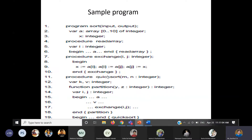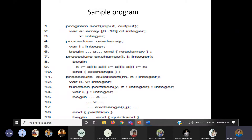This particular example I wanted to show using the access link and the display from the last class. Sort is a function which is a program; we have a global array A and a global variable X which is of type integer. Then we have certain procedures like read array, procedure exchange, and procedure quicksort. Within the procedure quicksort we have the function partition, and within the partition function we are calling the procedure exchange.